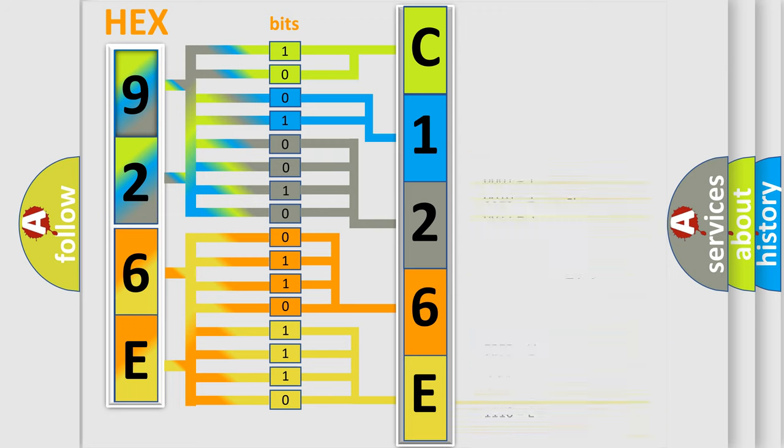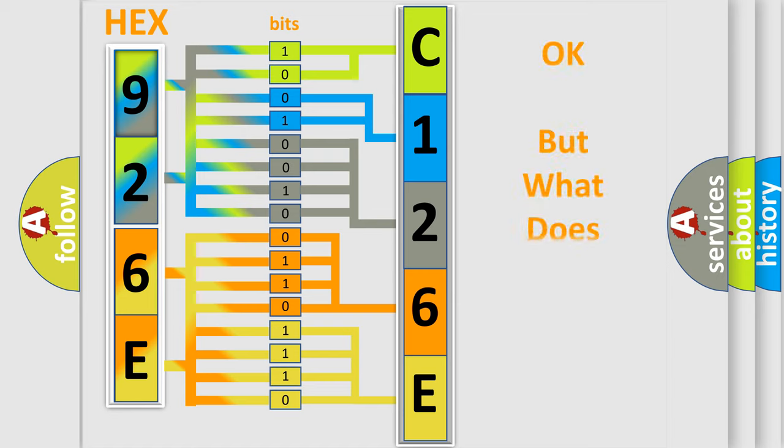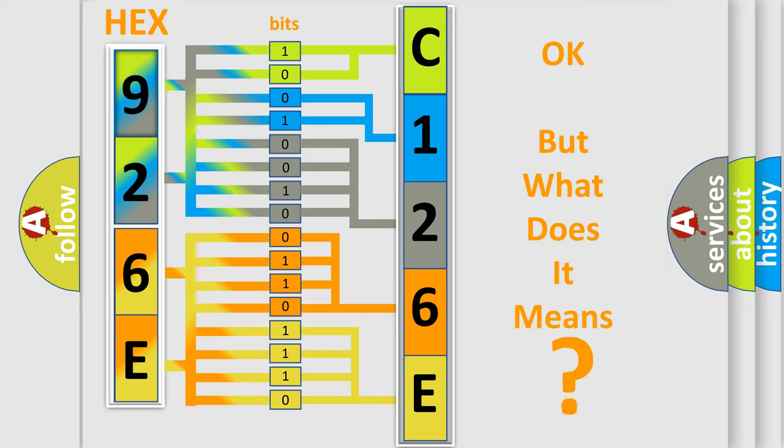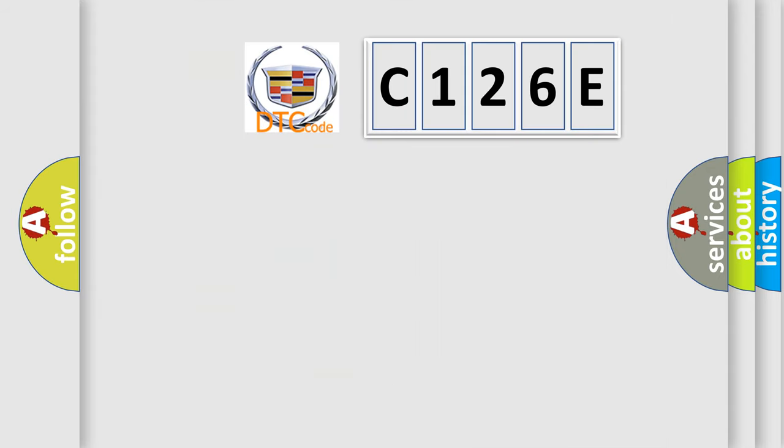We now know in what way the diagnostic tool translates the received information into a more comprehensible format. The number itself does not make sense to us if we cannot assign information about what it actually expresses.